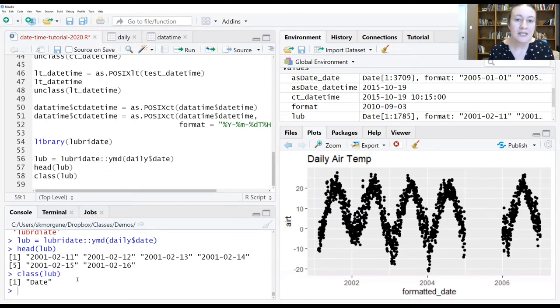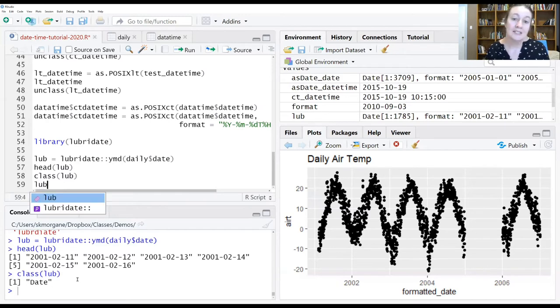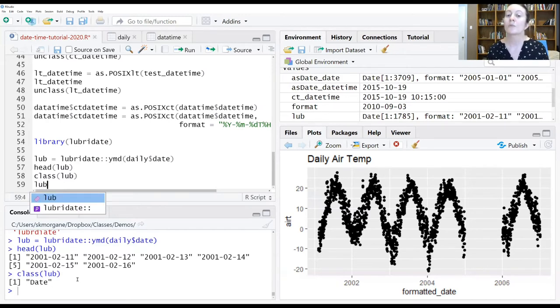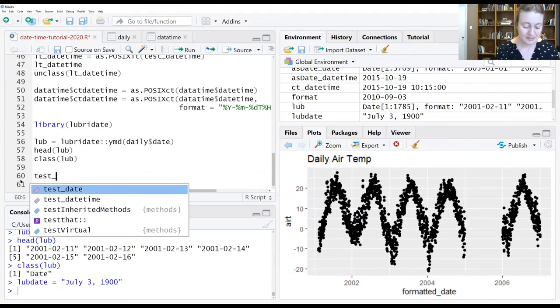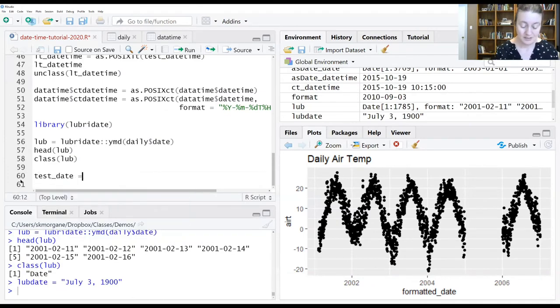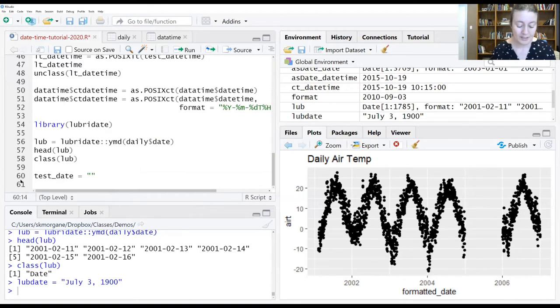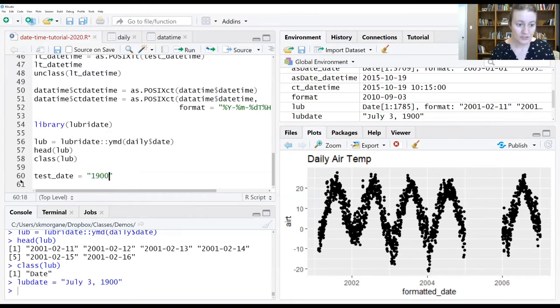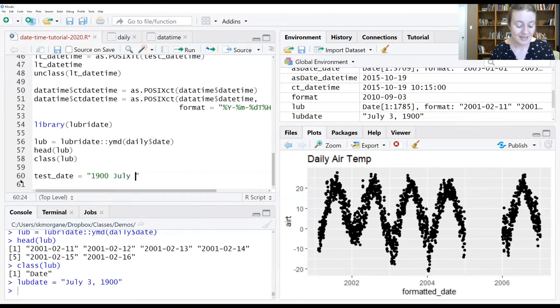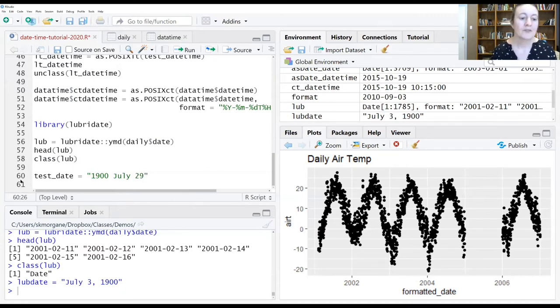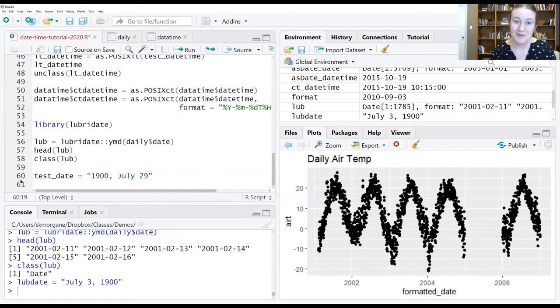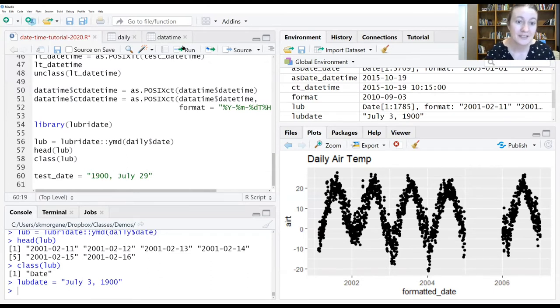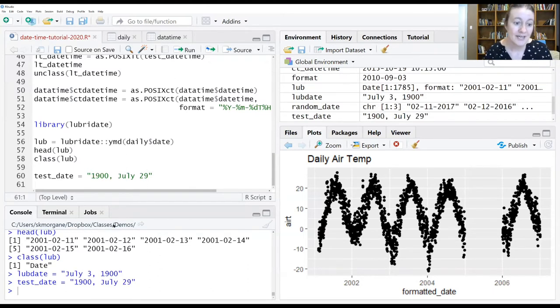But let's give it a date that as.date couldn't just automatically import without a lot of extra information. So let's create a new test date. And we'll set it up with the year first, the month second and the day last. I would like to throw in a comma here just to make things a little more complicated for the computer. All right. Let's save that.